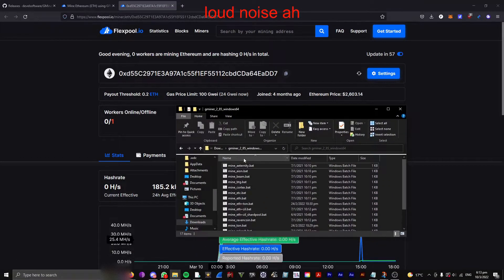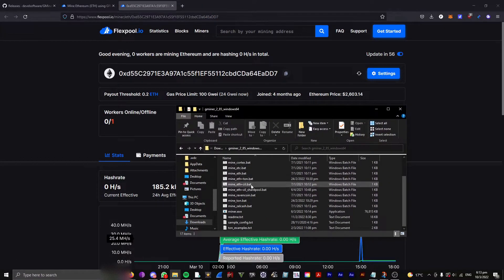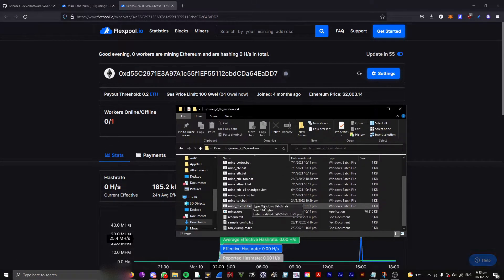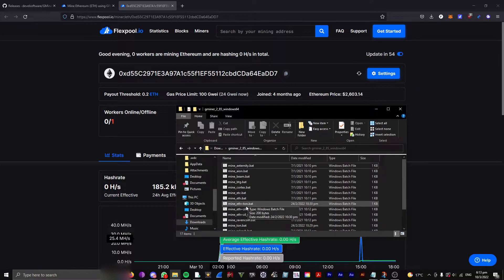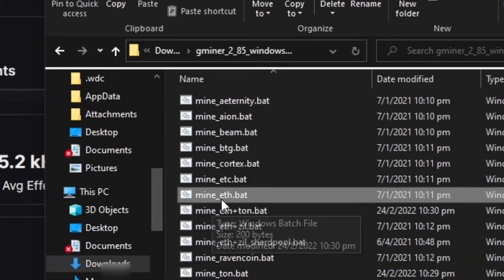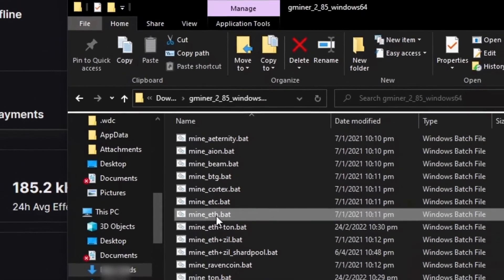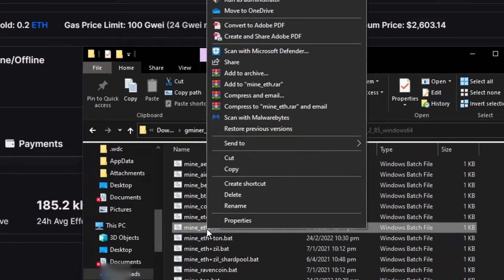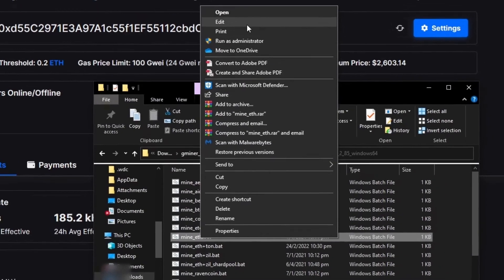Open up the Gminer folder, then right-click the mine__eve.bat, right-click, and click Edit.